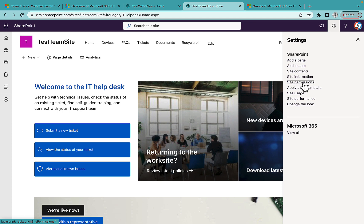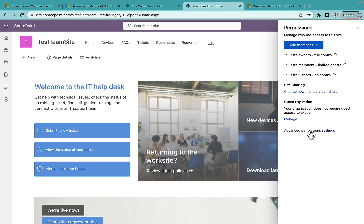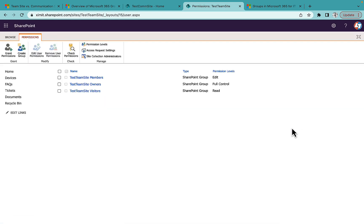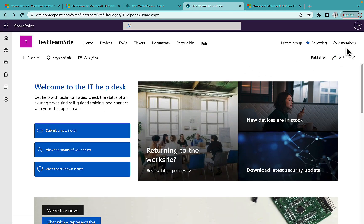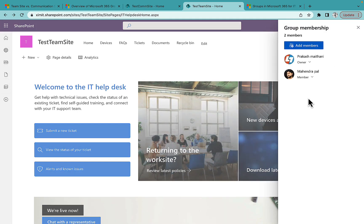If you want to manage permissions of your Team Site only — not the M365 Group — go to the Gear icon, then Site Permissions, then Advanced Permission Settings. Here you'll see exactly the same structure as in the Communication Site: Members, Owners, and Visitors groups. You can create custom groups and permission levels and add users, and it will be limited to your Team Site only.